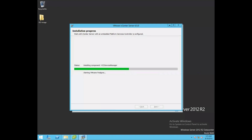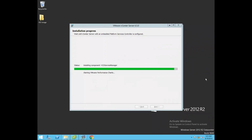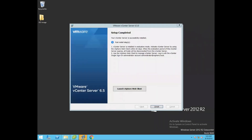It has installed the vPostgres component, and now it is starting VMware vCenter Server services. Now it is starting VMware vSphere web client services and VMware performance chart services. The installation has completed successfully.